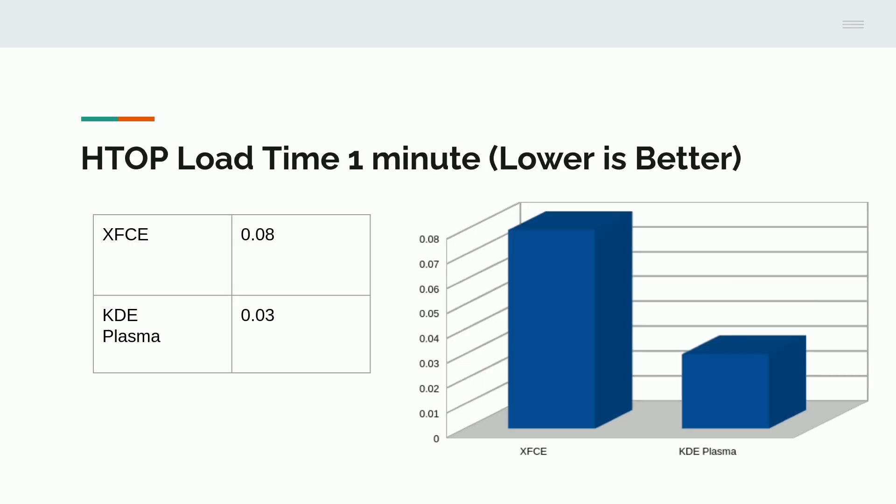Load time, XFCE was 0.08. And KDE Plasma, 0.03. This is showing a very rapid load time. Lower is better here. And KDE Plasma did outperform the load time. Even though it's using more memory, it seemed to get there quicker.